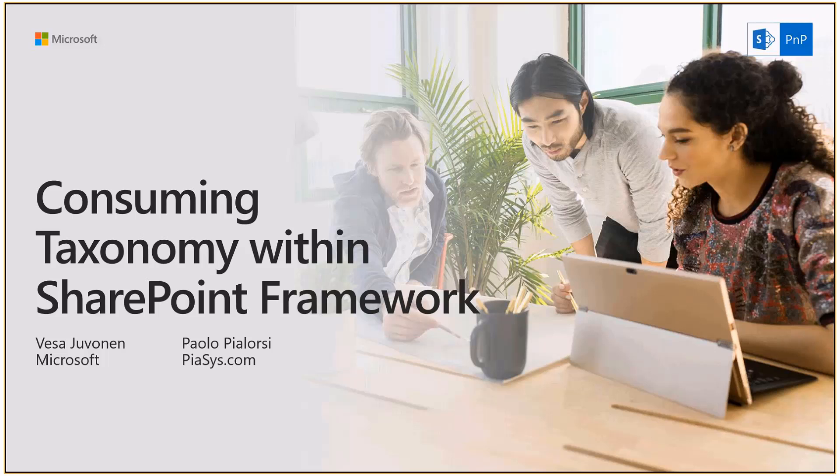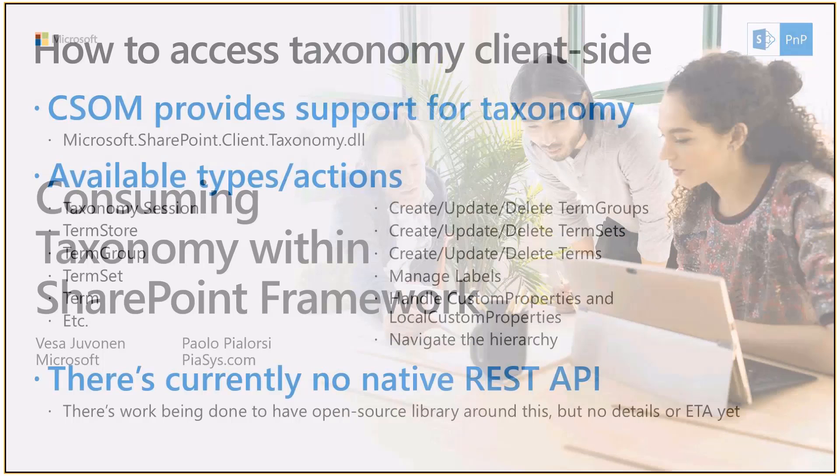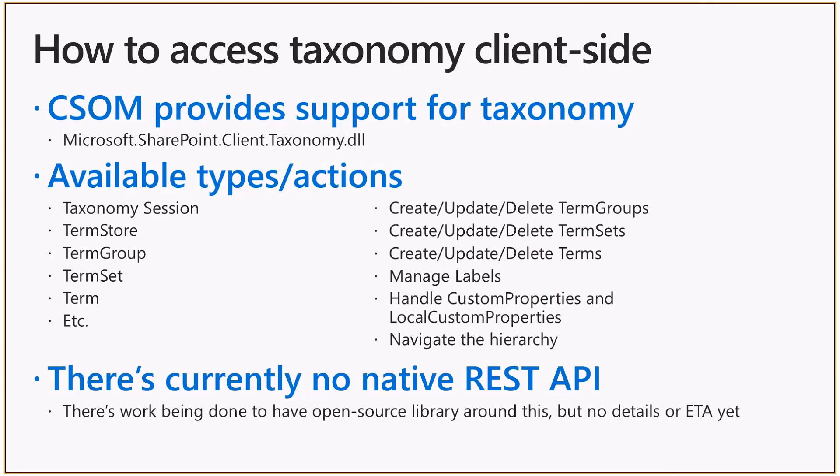So a few slides and then we'll do a live demo on how to actually make this happen. At the time we are recording this video, there is no native REST APIs available. So the only way you can actually access the taxonomy data is by using the classic CSOM APIs, and classic CSOM API is actually designed to be used using managed code, essentially using Windows and .NET Framework.